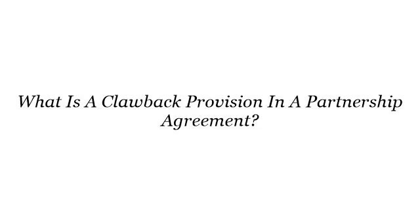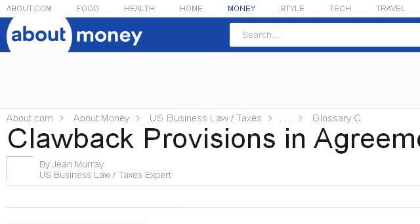These are the best resources we could find on the web. Our top-ranked site to learn about what is a clawback provision in a partnership agreement is biztaxlaw.about.com, specifically the page titled 'Clawback Provision, Definition, U.S. Business Law / Taxes.' Here's the link.